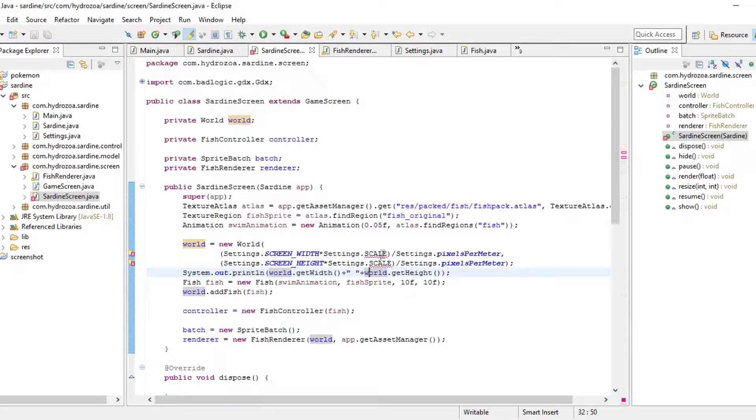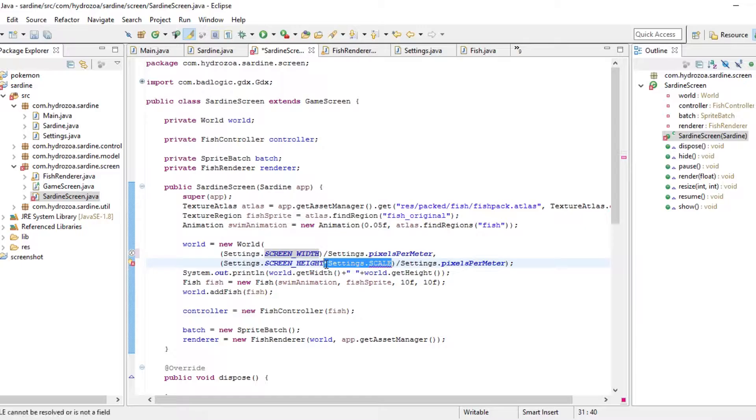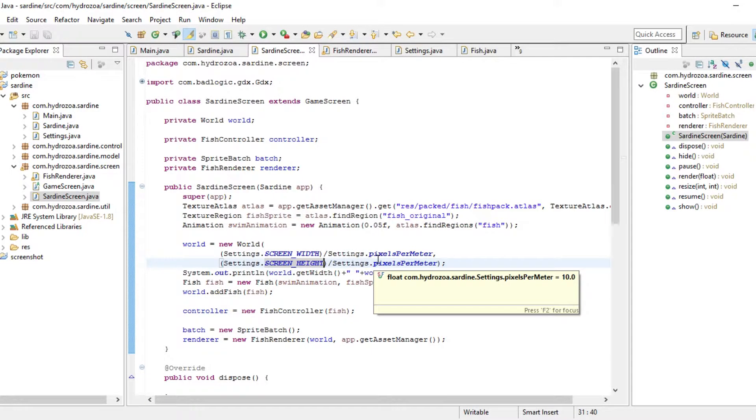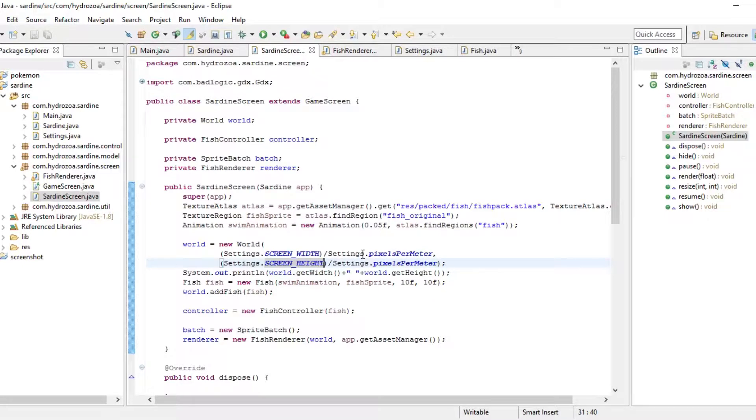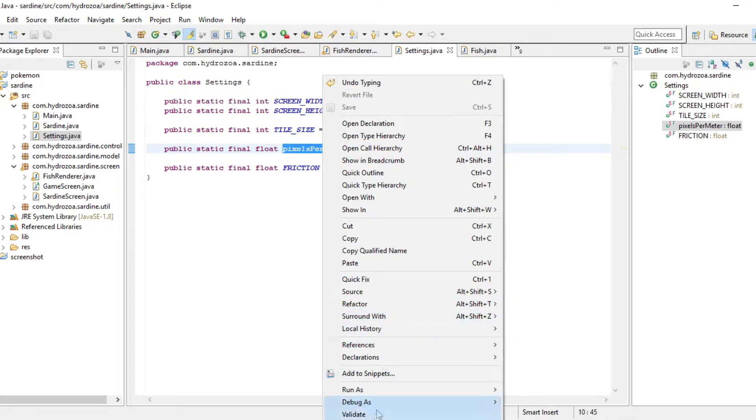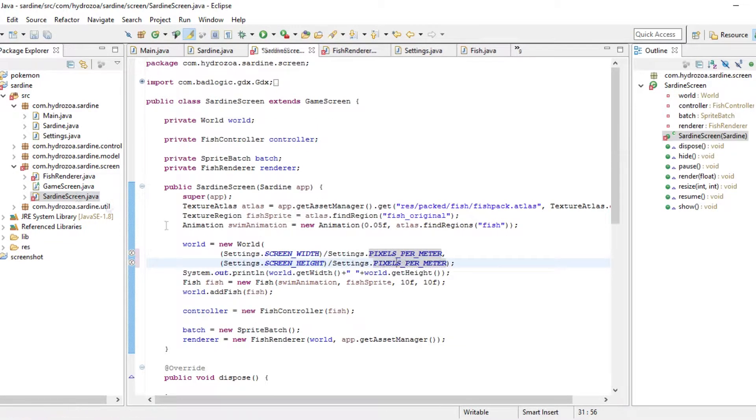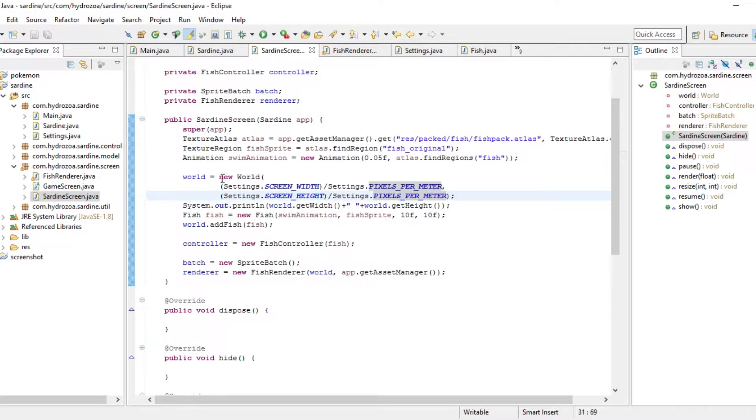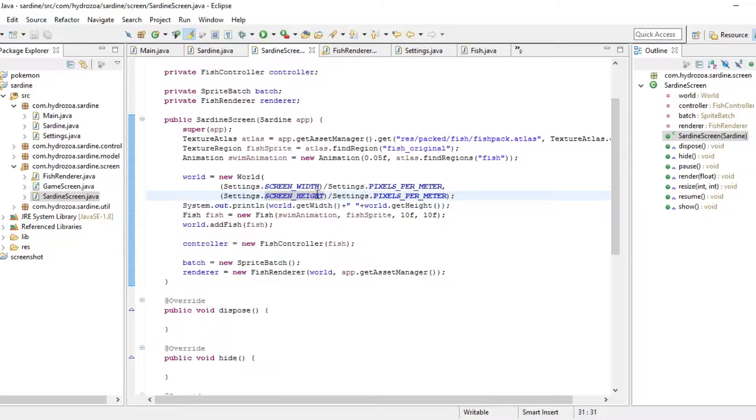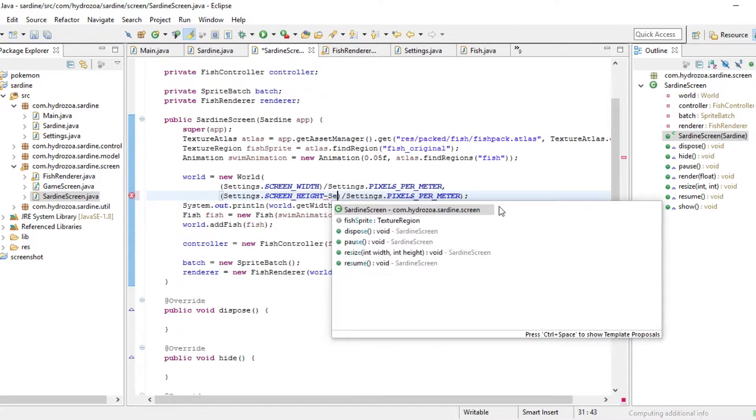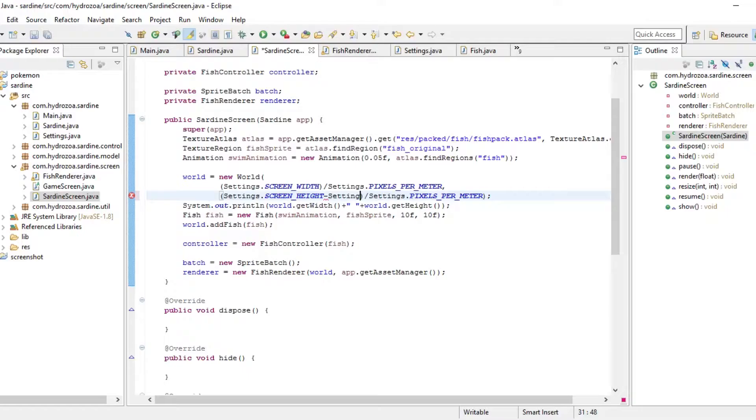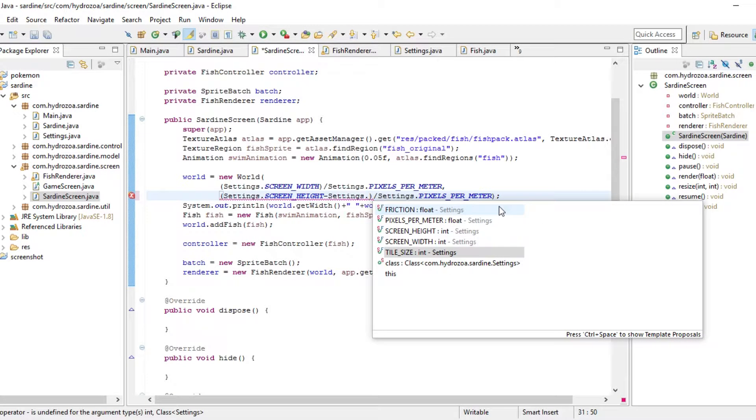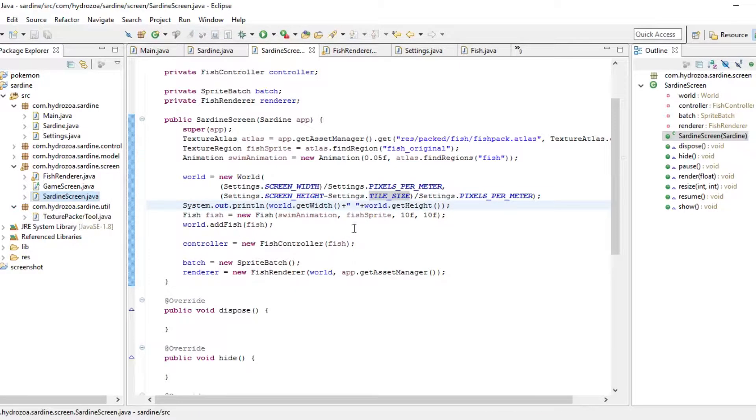Zero zero should be somewhere a fish can actually go. So let's remove the scale here first. And now we have the world defined in meters. Pixels per meter, maybe that should be in all caps as well. So now the world is the entire screen width in meters.